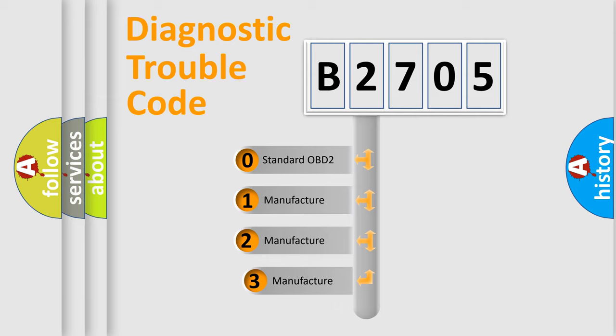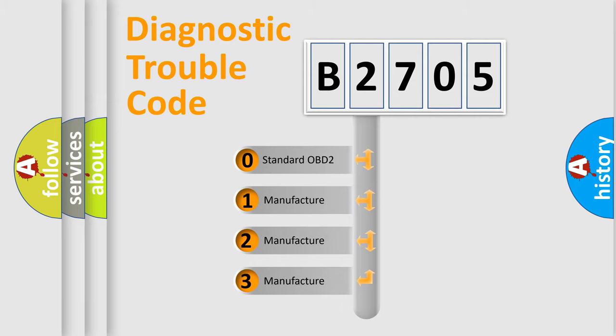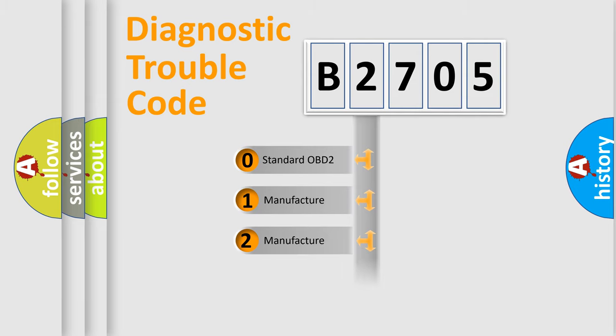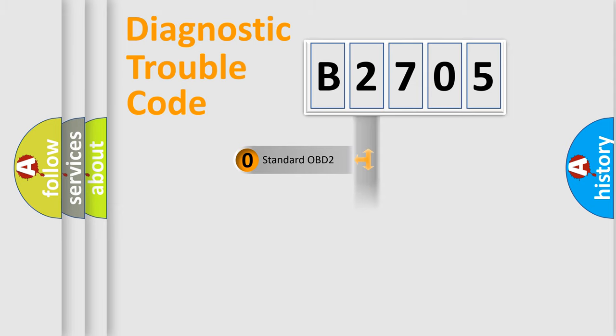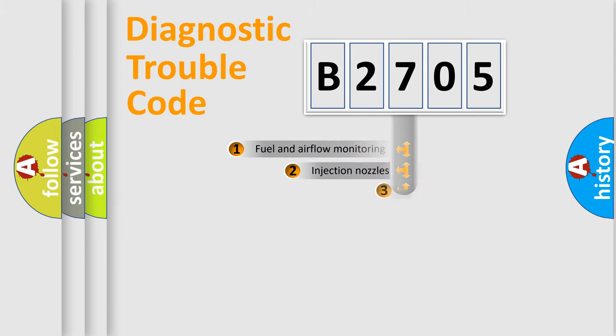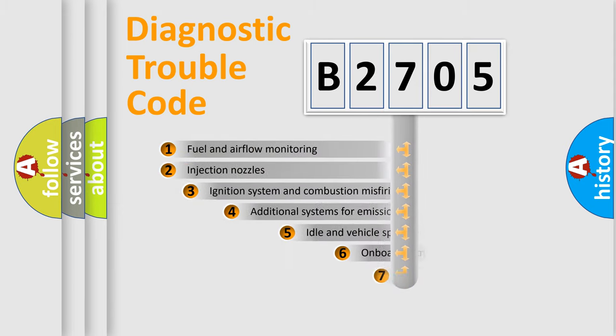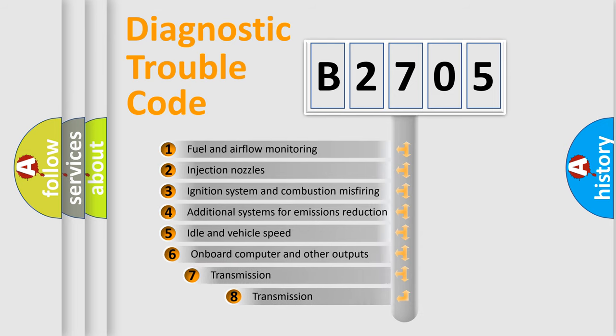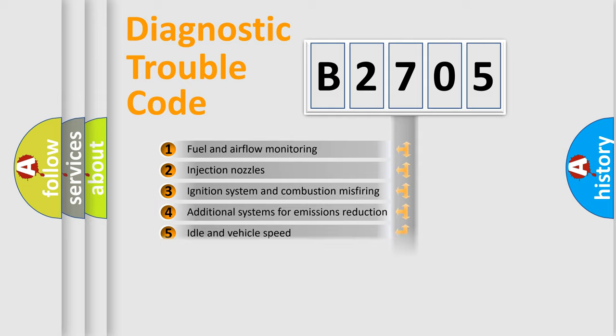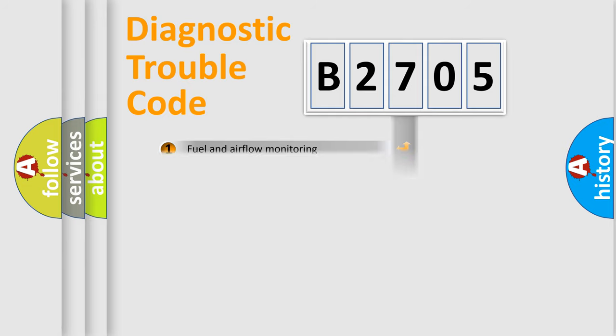If the second character is expressed as zero, it is a standardized error. In the case of numbers 1, 2, or 3, it is a more specific expression of the car-specific error. The third character specifies a subset of errors. The distribution shown is valid only for the standardized DTC code.